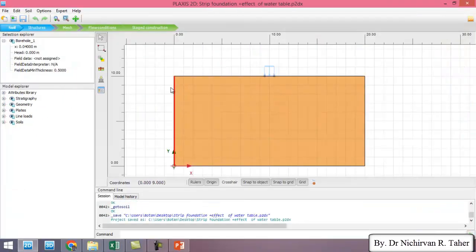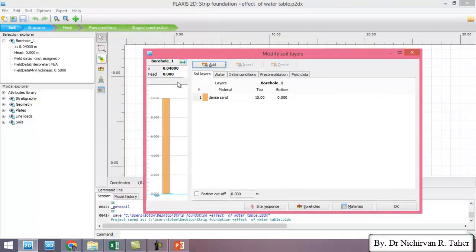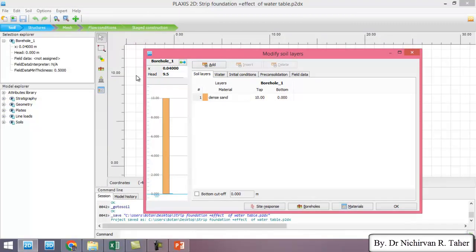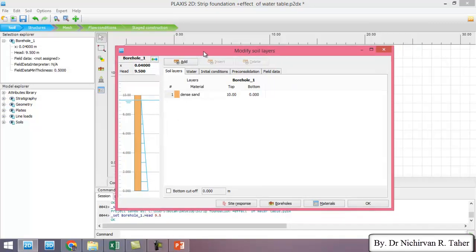And I double click on the borehole and in the head I write 9.5. It means the water table is located 0.5 meters below the strip foundation. I click OK.